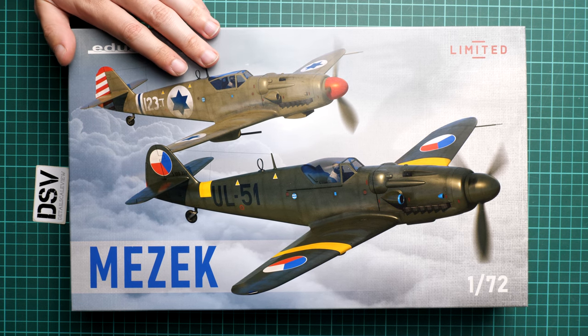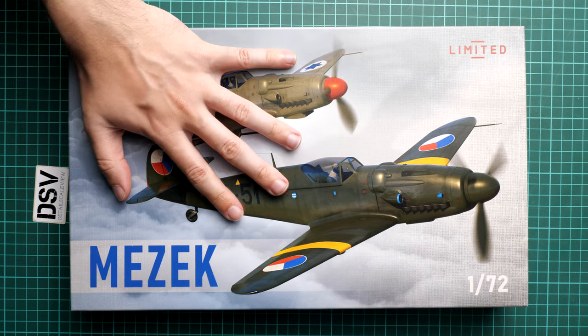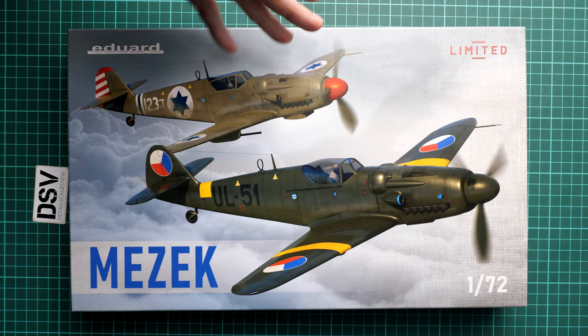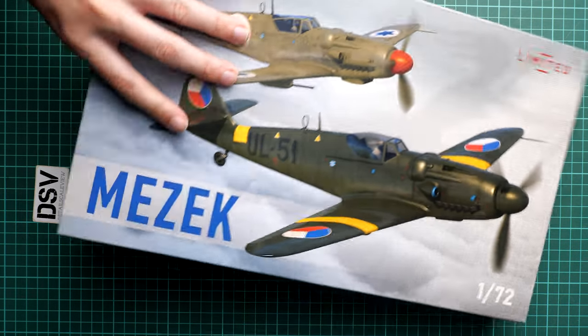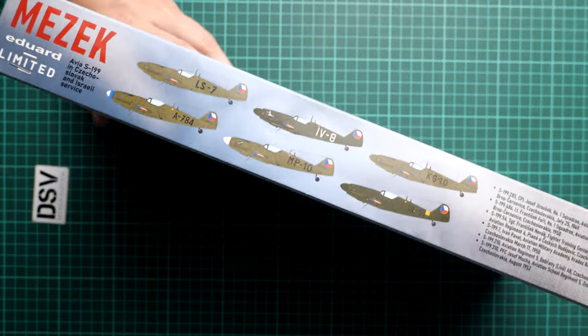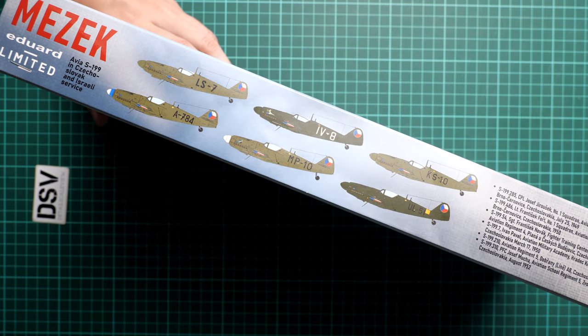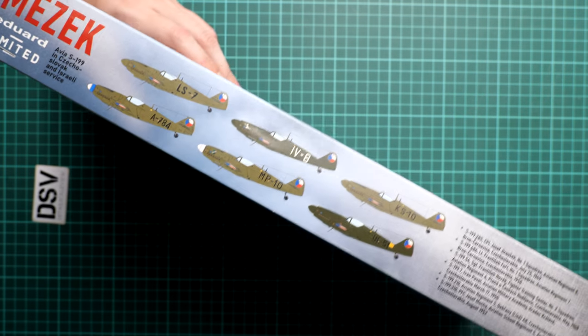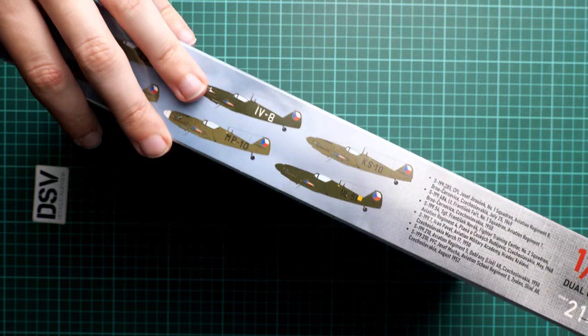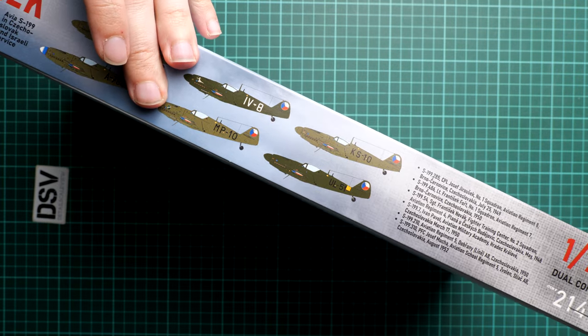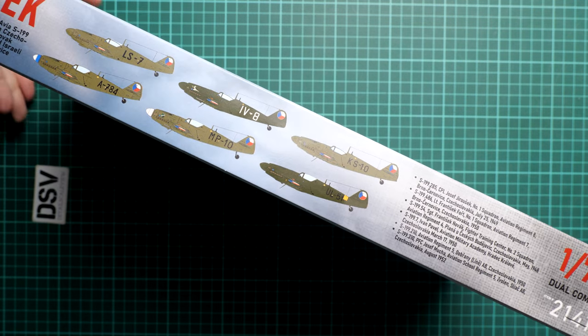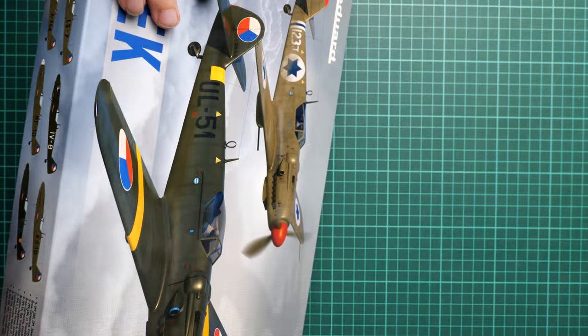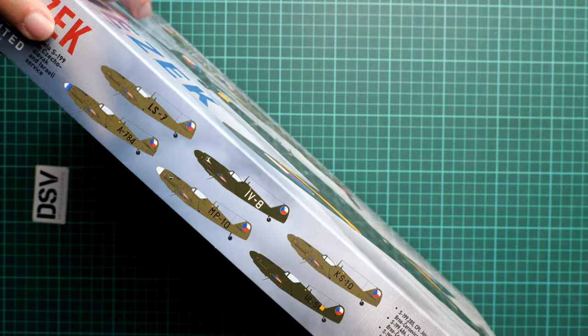First of all, the box size is typical for this brand. Here's a comparison with my hand. We have quite nice box art here, and on the side you find six marking options which are included, as well as a short description of what those markings are.